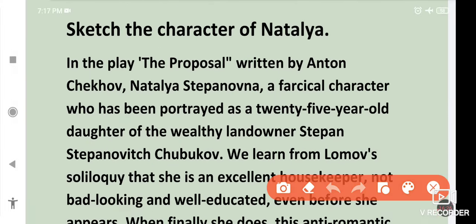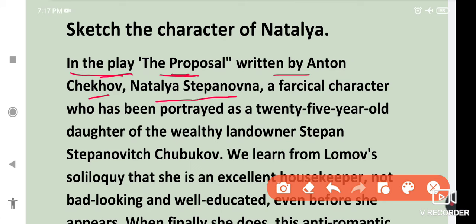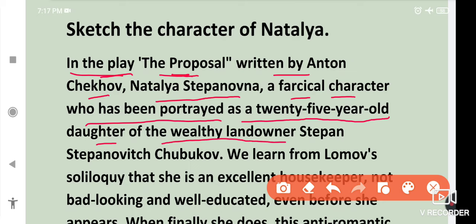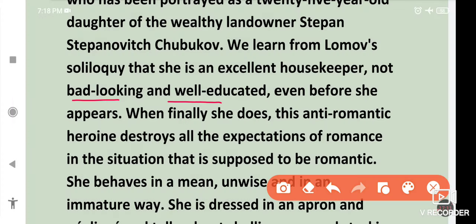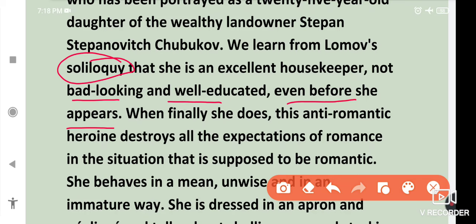These were the themes of the play. Now we get to the character sketch of Natalia. The same things will repeat here, so it won't be difficult to understand or memorize. In the play 'The Proposal' written by Anton Chekhov, Natalia Stepanovna is a farcical character portrayed as a 25-year-old daughter of the wealthy landowner Stepan Stepanovich Chibuko. We learn from Lomo's soliloquy — soliloquy means monologue, when a character on stage is shown thinking to himself — that she is an excellent housekeeper.